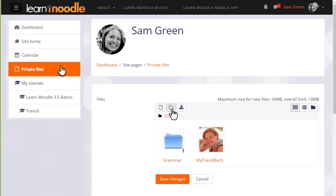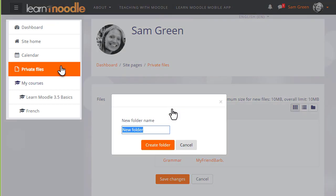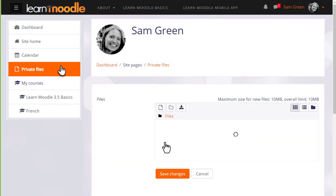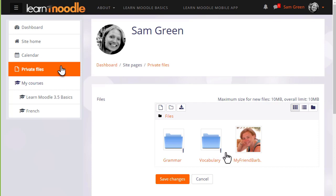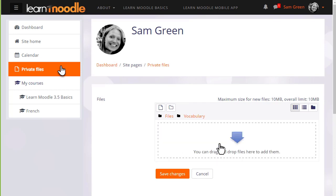So let's create a folder called 'vocabulary', and then when we click to create the folder we can click into it and upload straight into this folder.